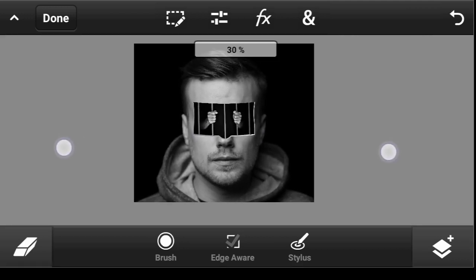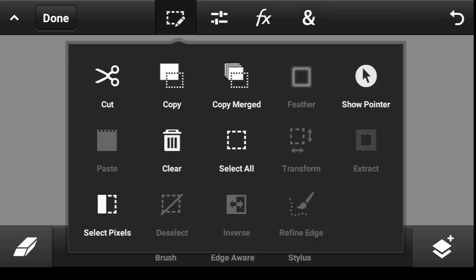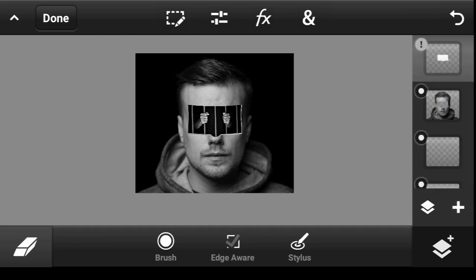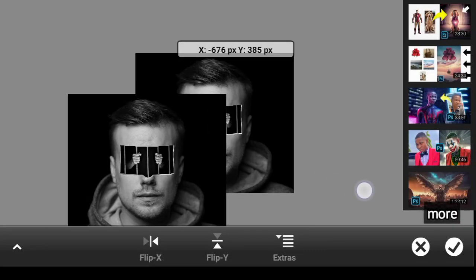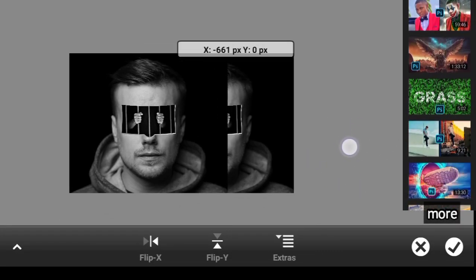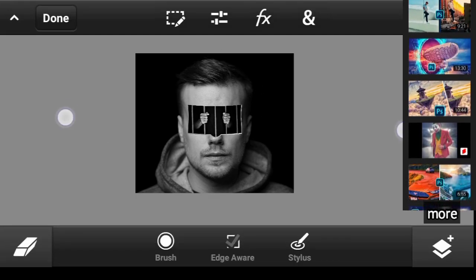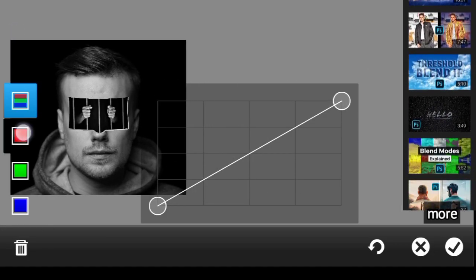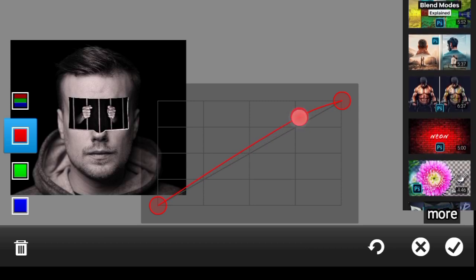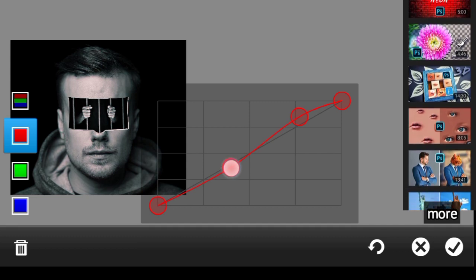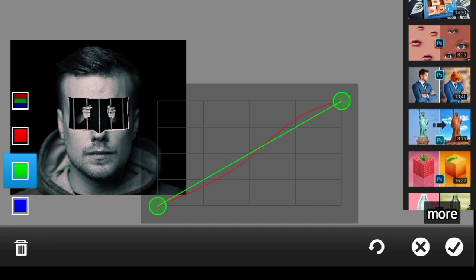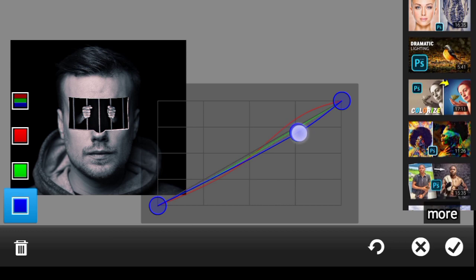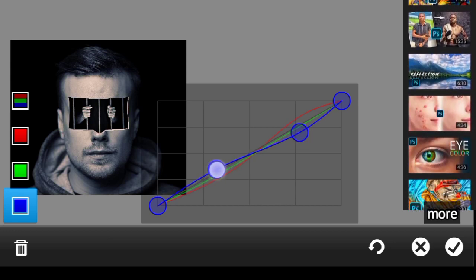Now click on this icon — Copy Merged — then click on the top layer and paste. As you can see, everything is now in one layer. Click OK. Come over to Adjustment and click on Curves. Go to the Red channel: increase the reds at the highlights and take them down at the shadows. Go to Green and take it down at the shadows. Go to Blue, take it down at the highlights and bring it up at the shadows.